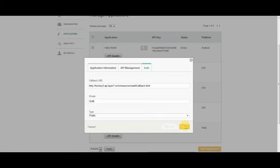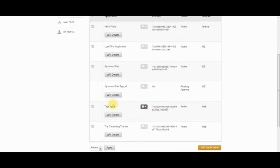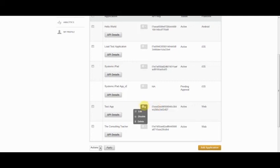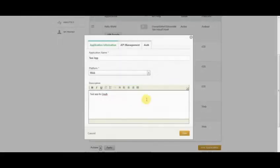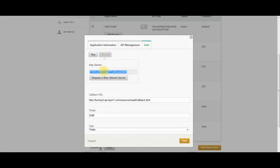Once I save this application, it then appears in my list as TestApp and has generated an API key for us right away. If I go back into Edit and look under our Authentication tab, I can also see it's generated a shared secret.